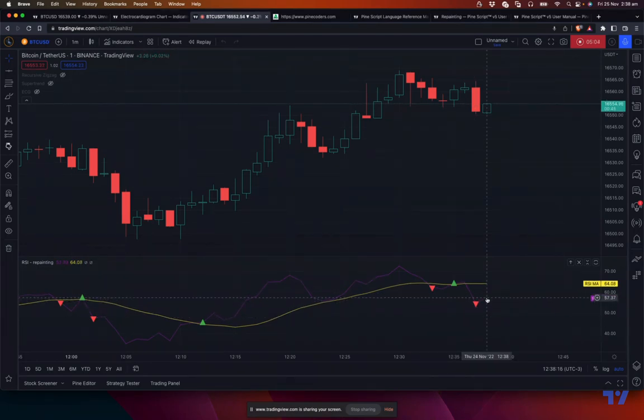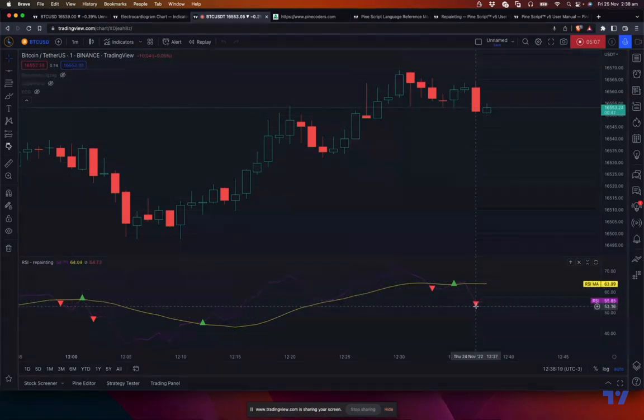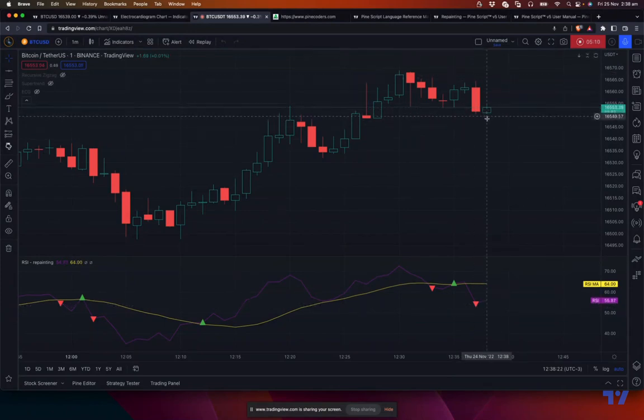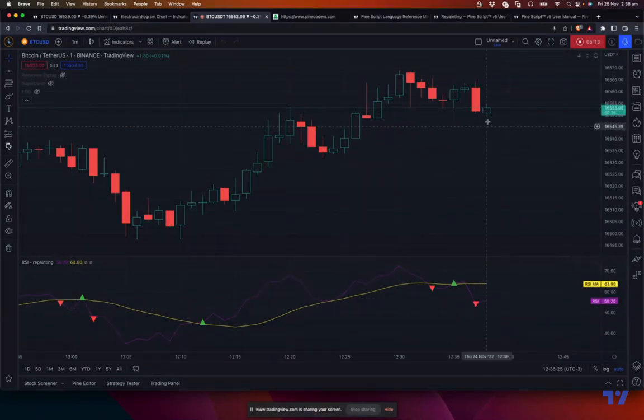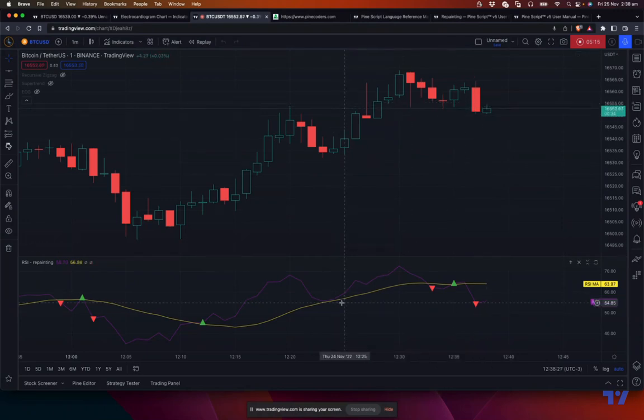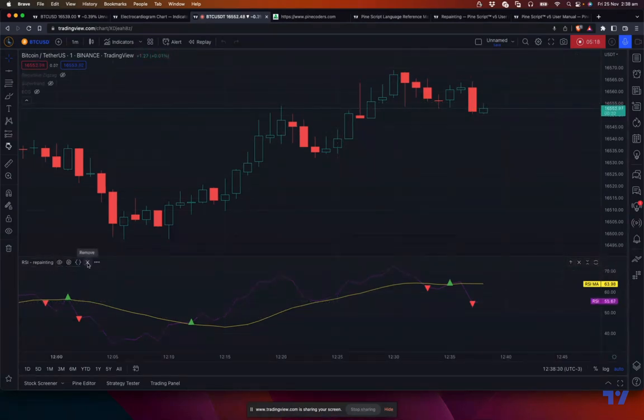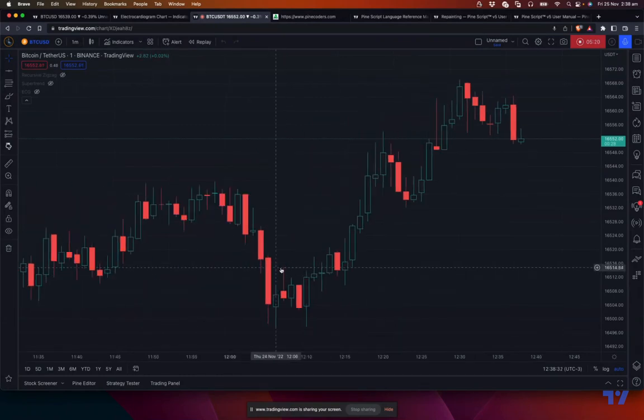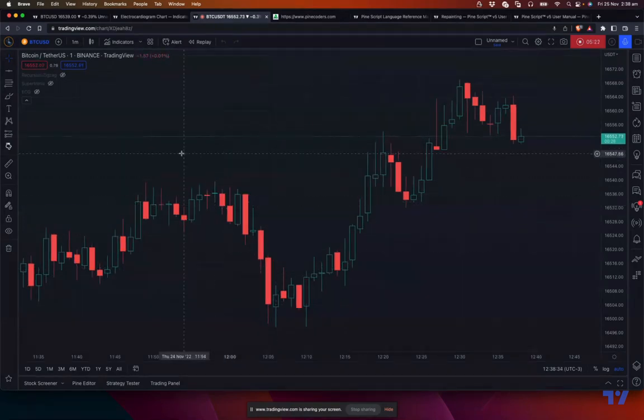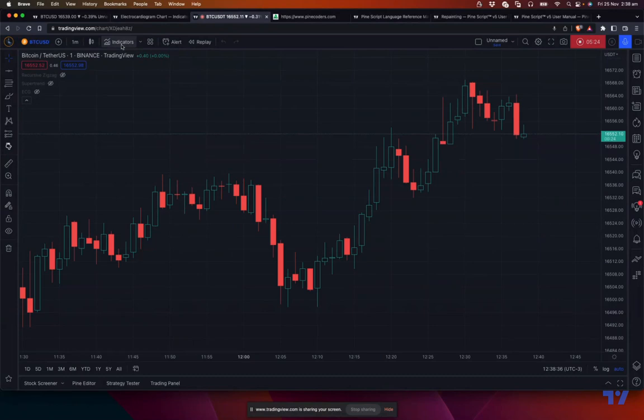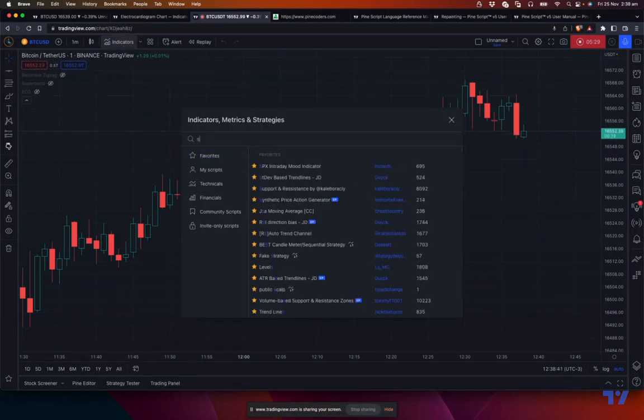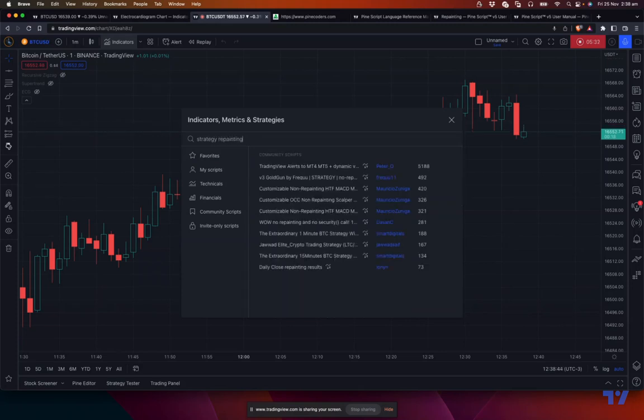So that's why the first way of avoiding this kind of repaints, which are based on the current bar which is moving, is not to use the unconfirmed bar values. Use the confirmed values of the previous bar. And the second type of repainting is security based repainting, which is a future leak. Like sometimes what happens when you're using request security, there's a bit of future leak.